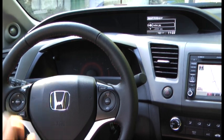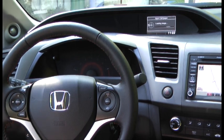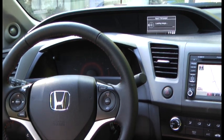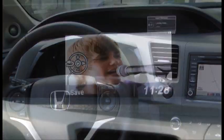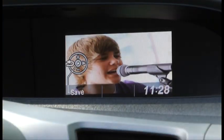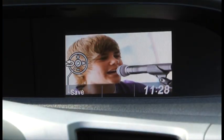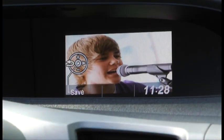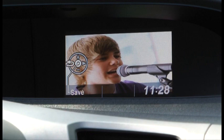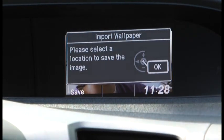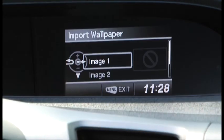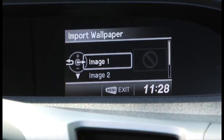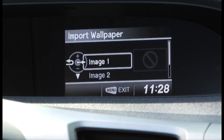Select the Bieber file. It takes a while to download. When the image appears, press Save. We are going to save Justin Bieber as Image 1.